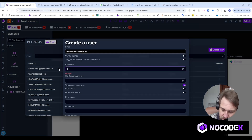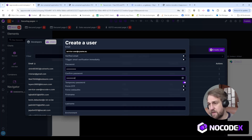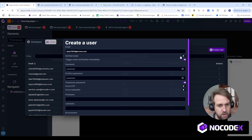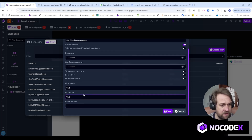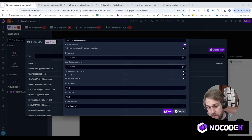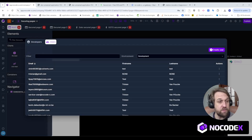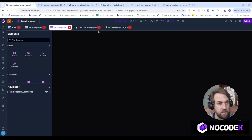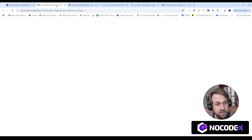The first user has been created, so let's create the second one. I add the password, retype the email address correctly, mark it as a verified email and not a temporary password, add first and last name as 'test test', and choose 'development'. While the user is creating, the next plan is to enable authentication on all pages. I go to Secured Page Number One, open Authentication/Authorization, and switch it on. Same for Secured Page Number Two. Now if I run this page I should be redirected to a login page.